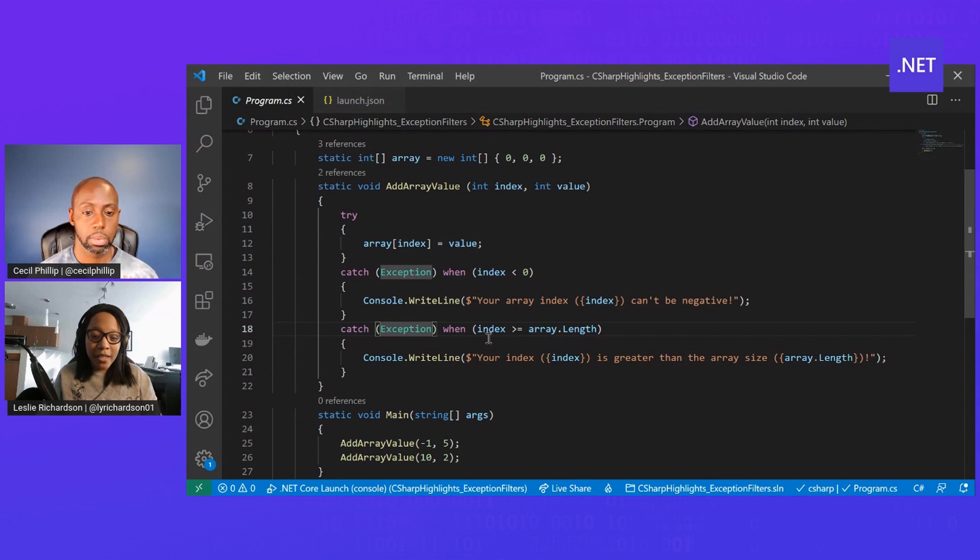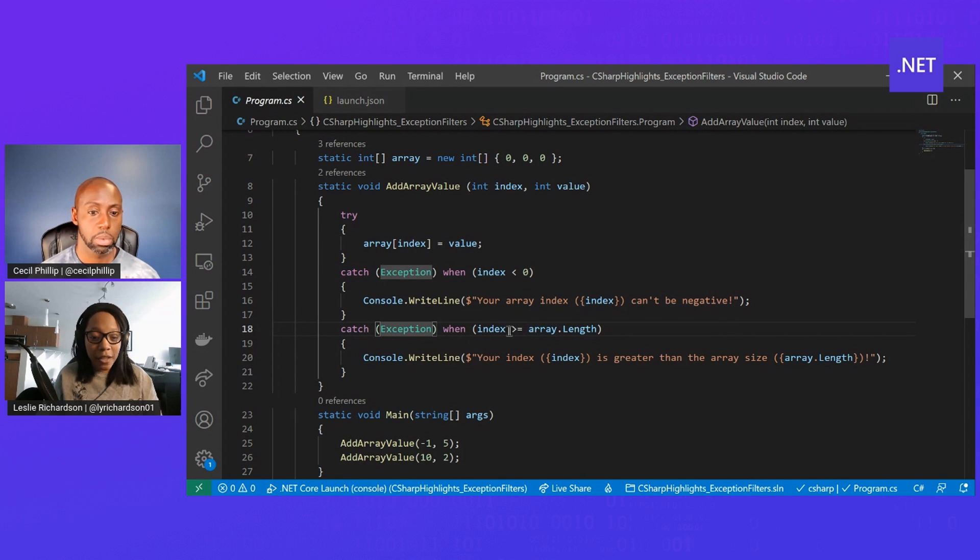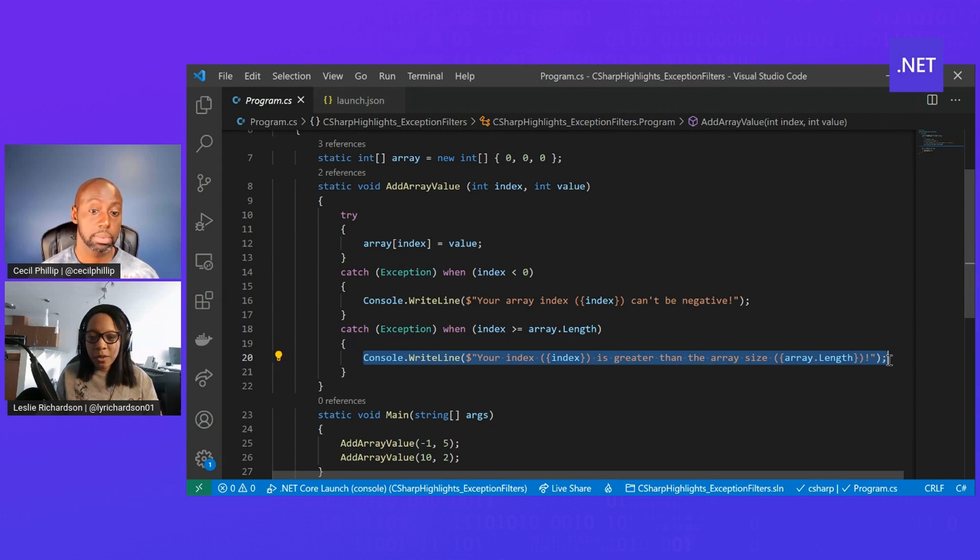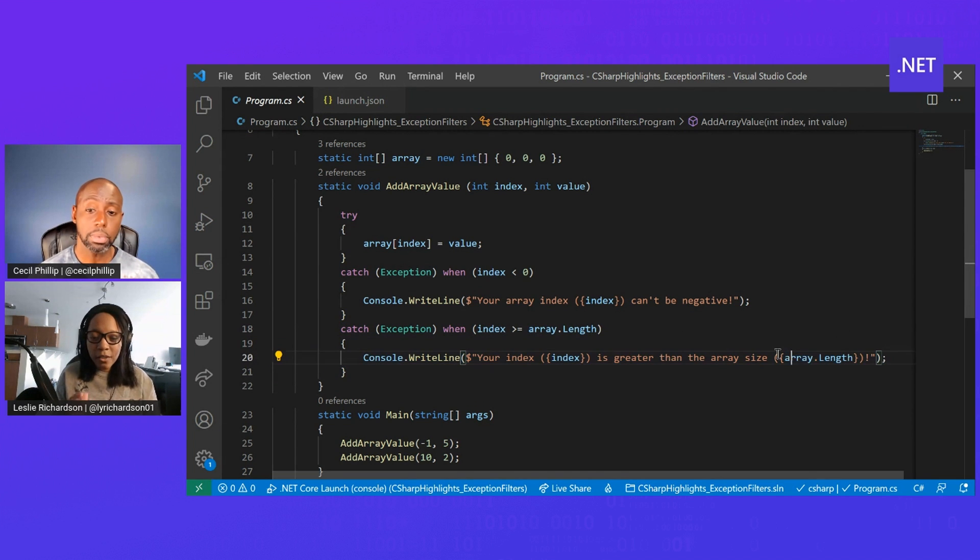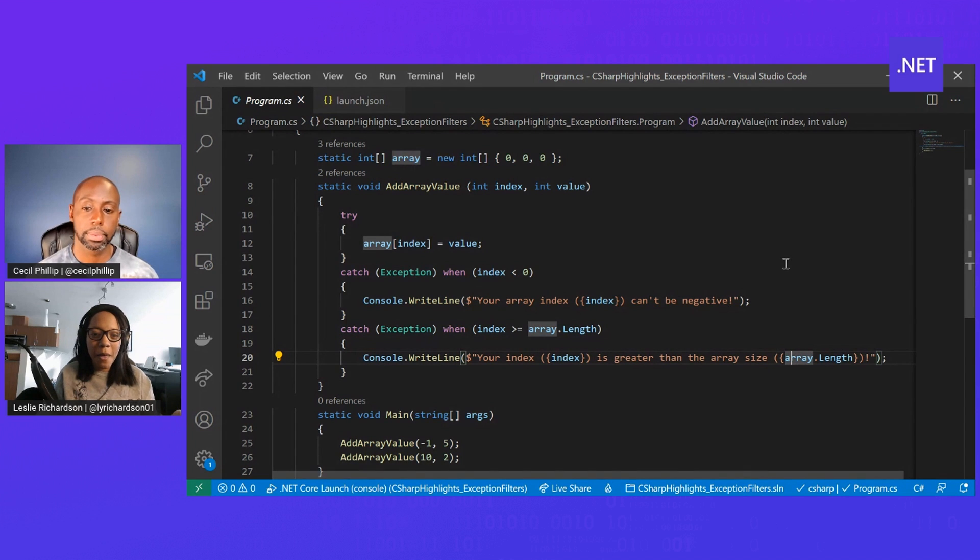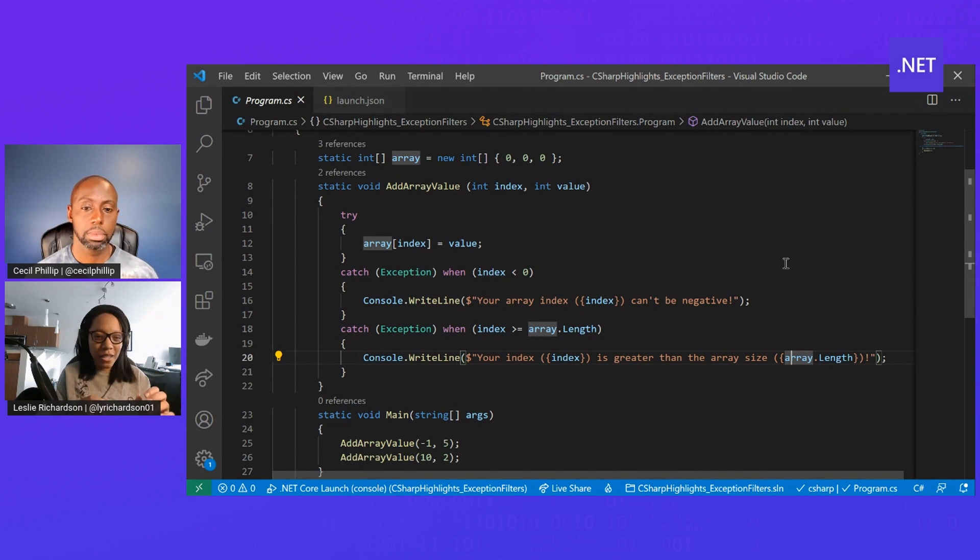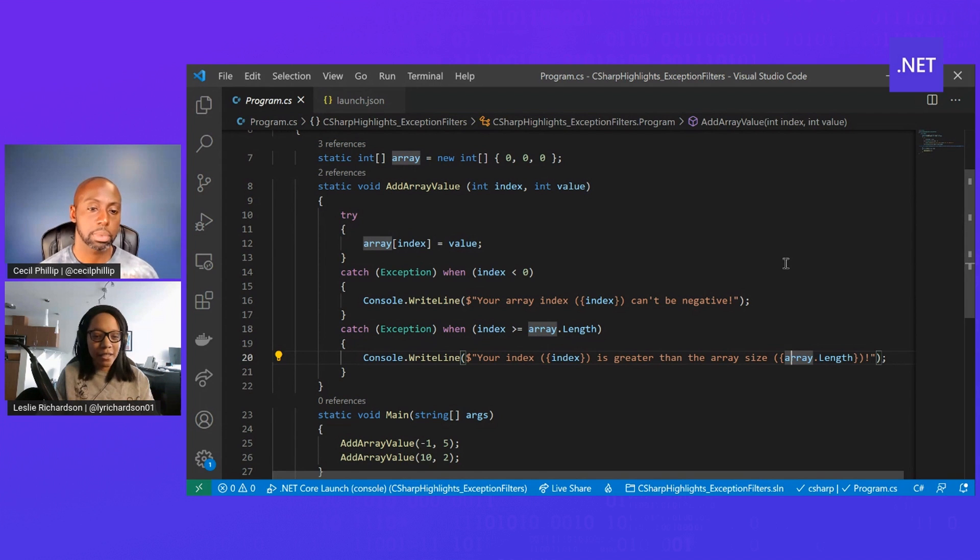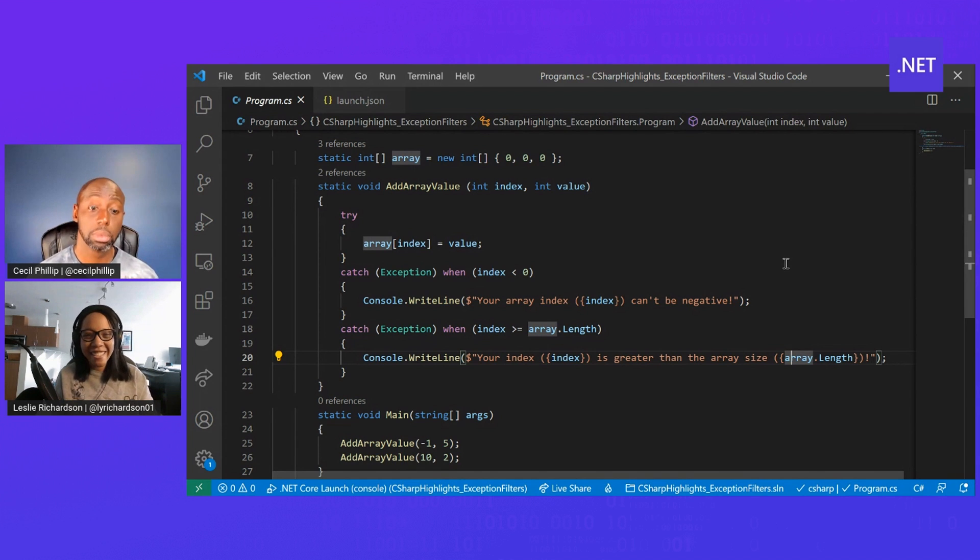Or if I put in an index that was greater than the length of the array, then this catch block will activate and give me this message. It's a really great tool to use, especially if you have exceptions that have multiple parts to it that maybe you want to parse out and have different handlings of depending on the situation.